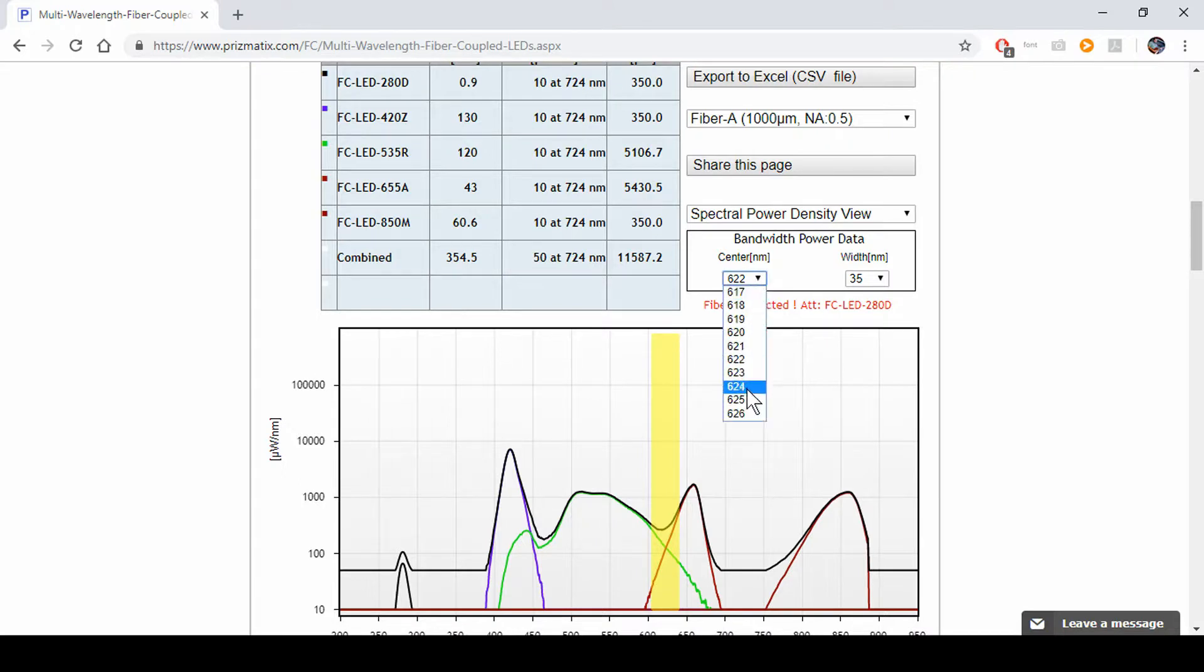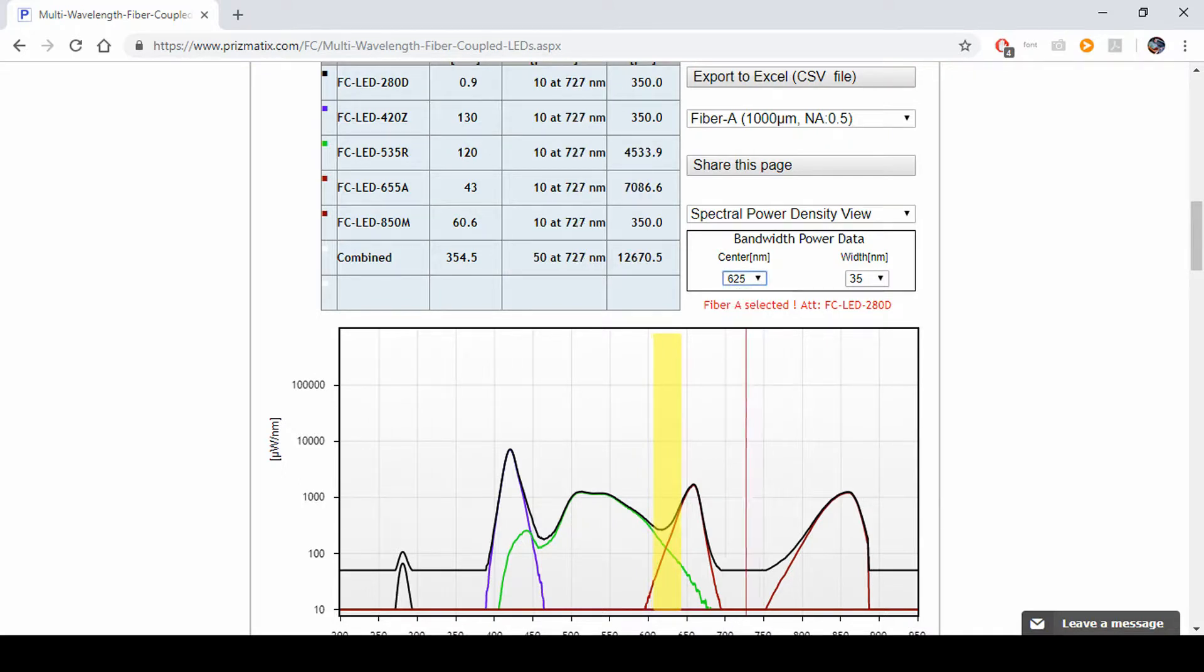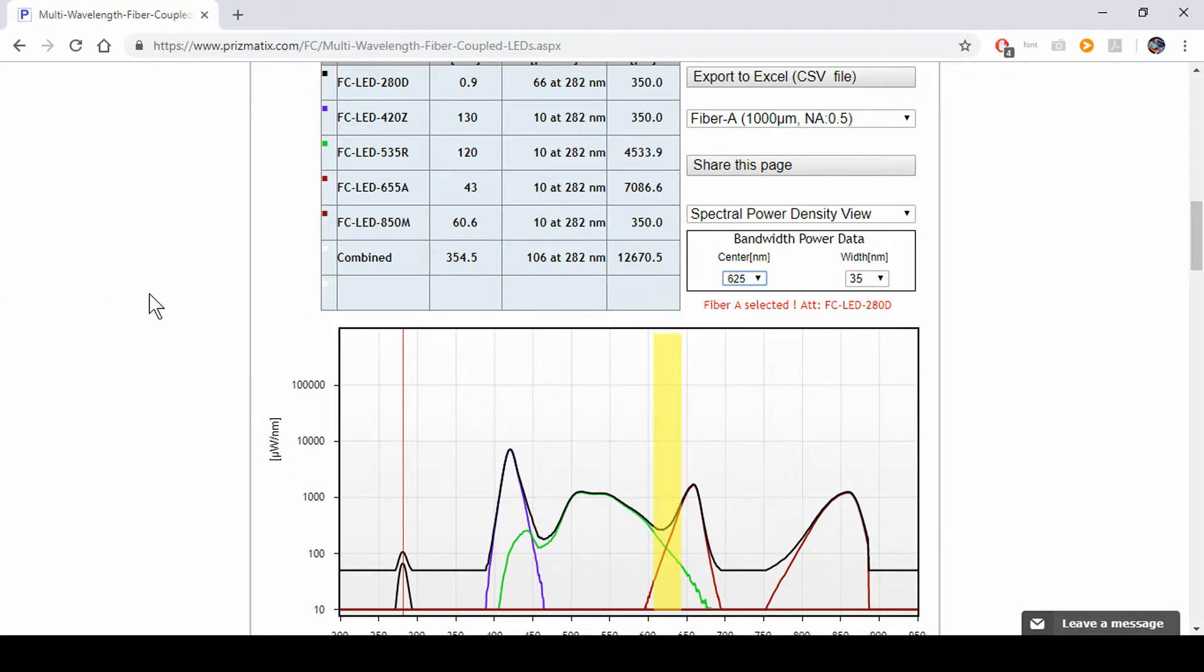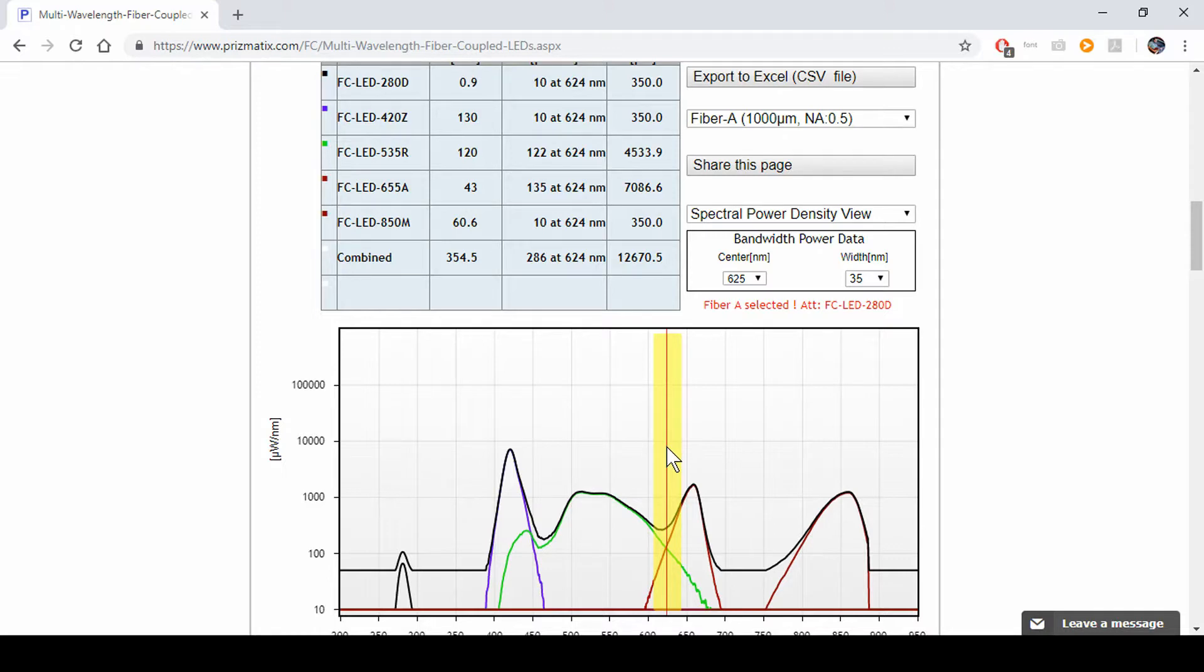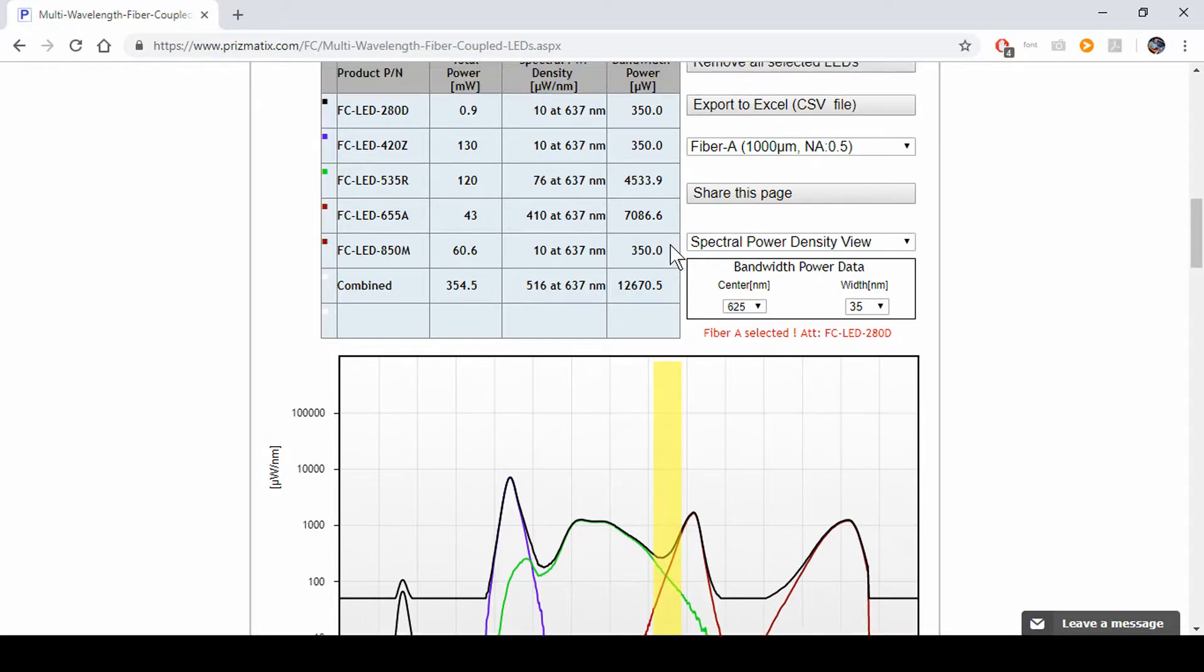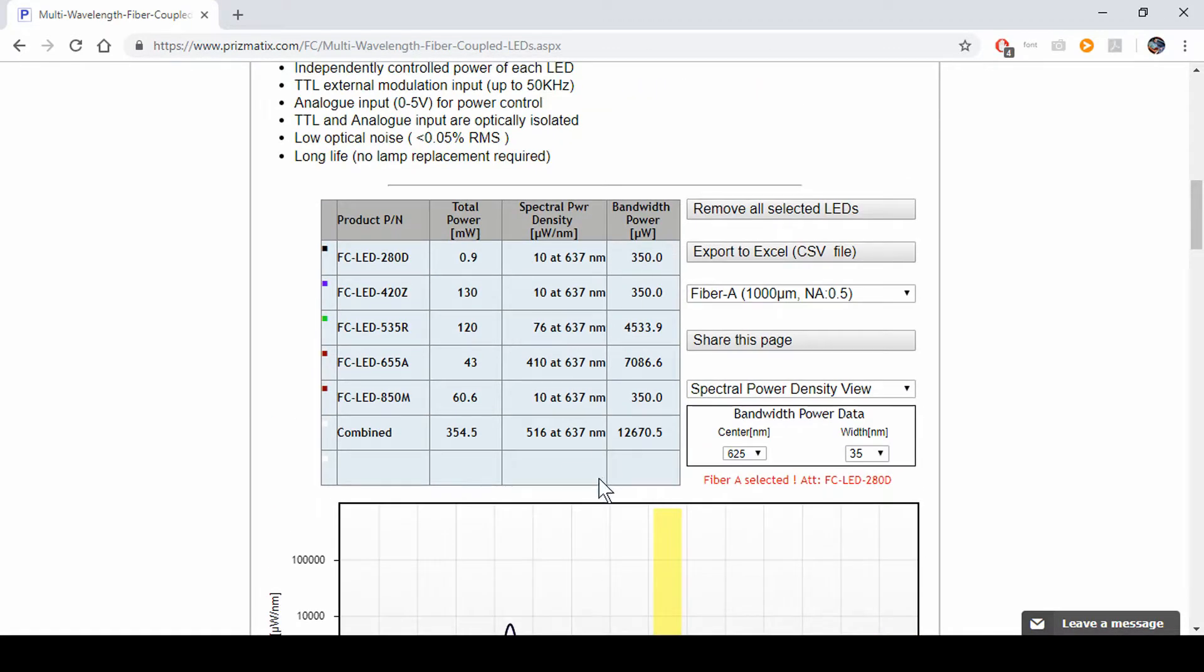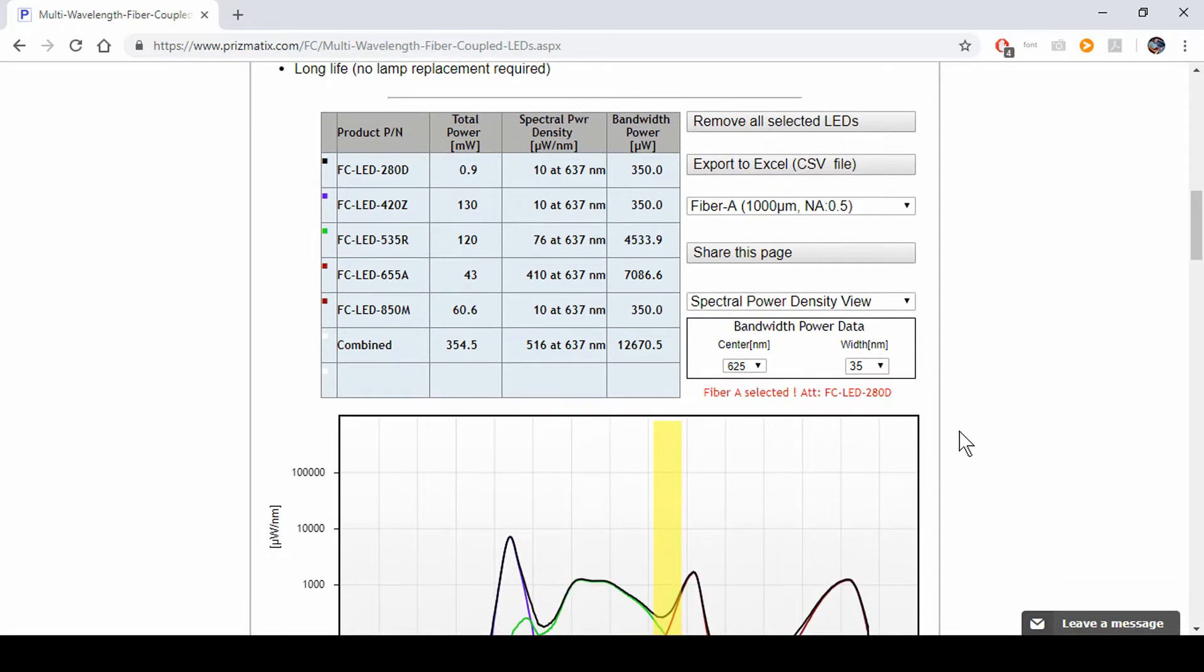If you have 622, if you want a 625, you'd move it here. And you'd see your combined power is 106. You get 265 microwatts at 630 per nanometer here. Our total power is listed right here.